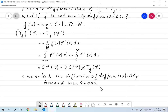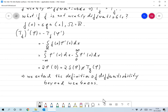We have now extended the notion of differentiability beyond weak differentiability to all distributions, and in particular to all L¹_loc functions — a genuinely broader sense of differentiability. I'll stop here and discuss convolutions and Fourier transforms shortly.